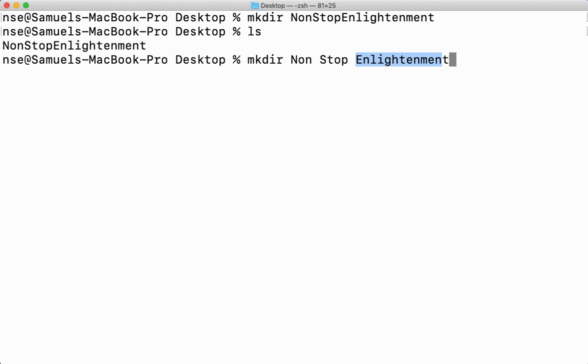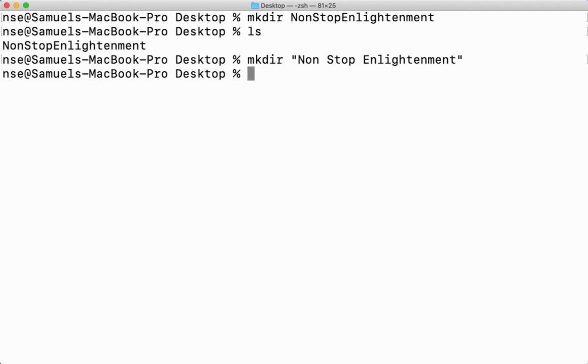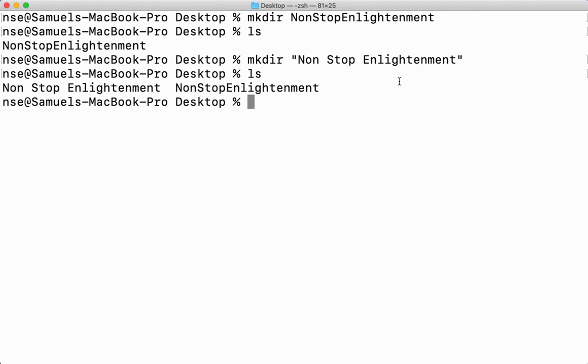If I want to create a directory whose name has spaces in between, I have to give it within double quotes like this. So when I give it within double quotes like this, then my directory will be created with separate spaces, three words, three word directory name. Here, let me say ls. Now you can see Non Stop Enlightenment. This is one directory, three words without space and here three words with space.